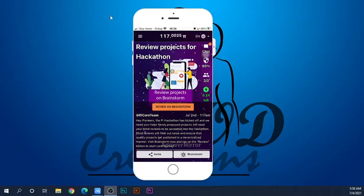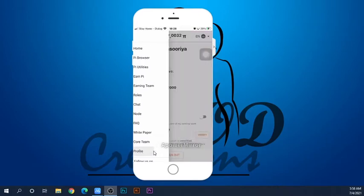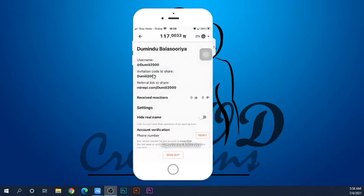I'll just download it. If you want to type the code, click the option button, and you can type the code in the profile and in the invitation code field.